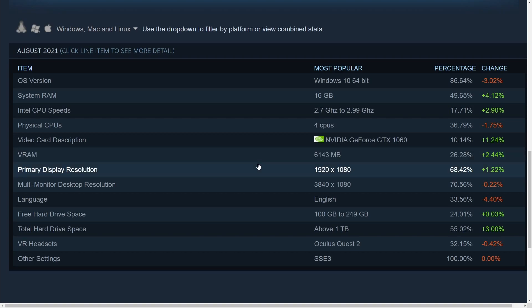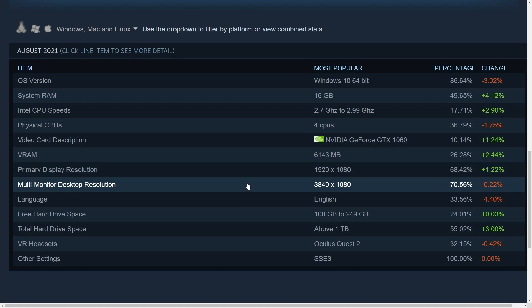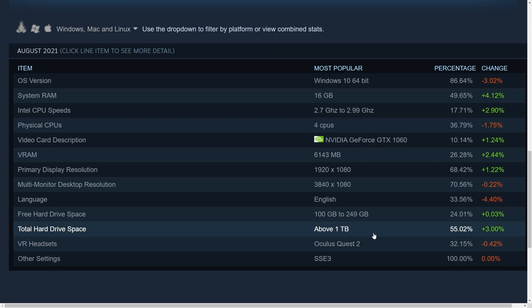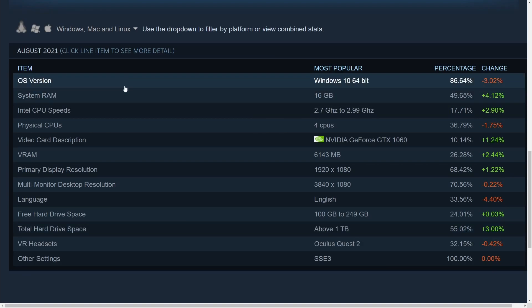Primary display resolutions typically are 1920 by 1080 and multi-monitor setup. So this is just two monitors at a 1920 by 1080 setup. Crazy that 70% of people use that. Free hard drive space between 100 and 250 gigs and total hard drive space above one terabyte.